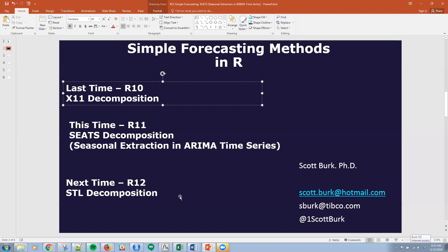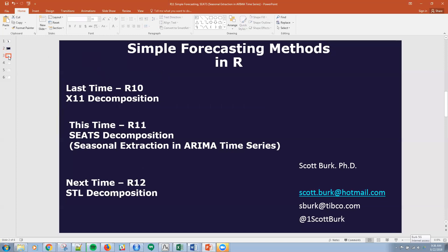The tool we'll be using today is R, but we're not limited to R. We also talk about Statistica, Spotfire, Python, and different commercial and open source methods. So let's just get into some SEATS.